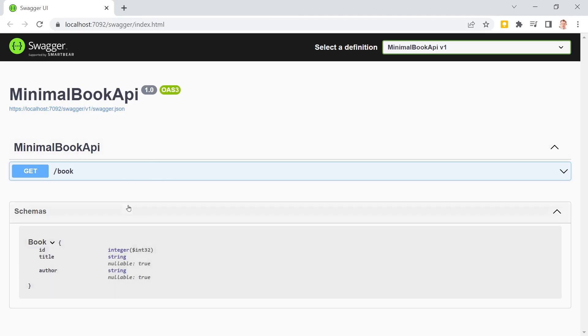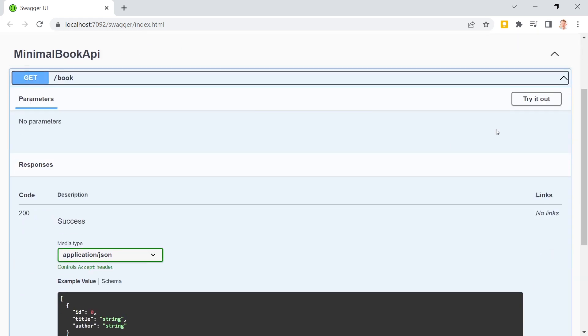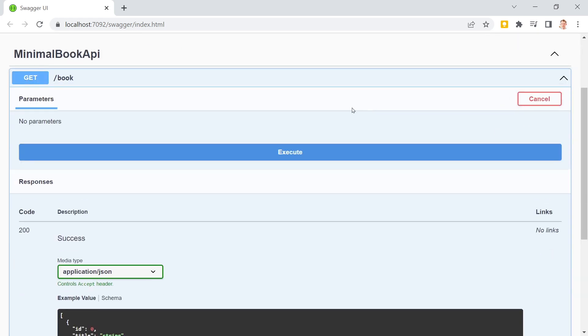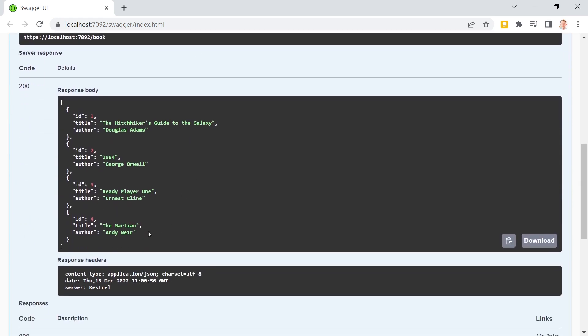Here's our result in Swagger UI. We even get the schema here. If you're used to the old school controller way, then you know that we would have to make sure to use a specific return type in our controller methods to get the schema here. Now with the minimal API, this already works out of the box. In here, we can try this out and execute and we get the complete list of books. So this is already the get method for all the entities.